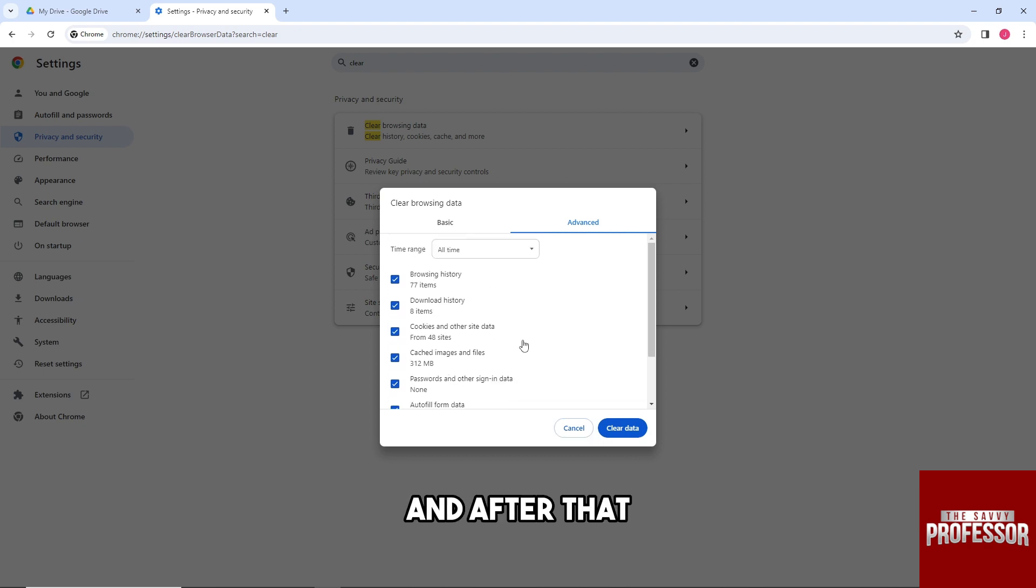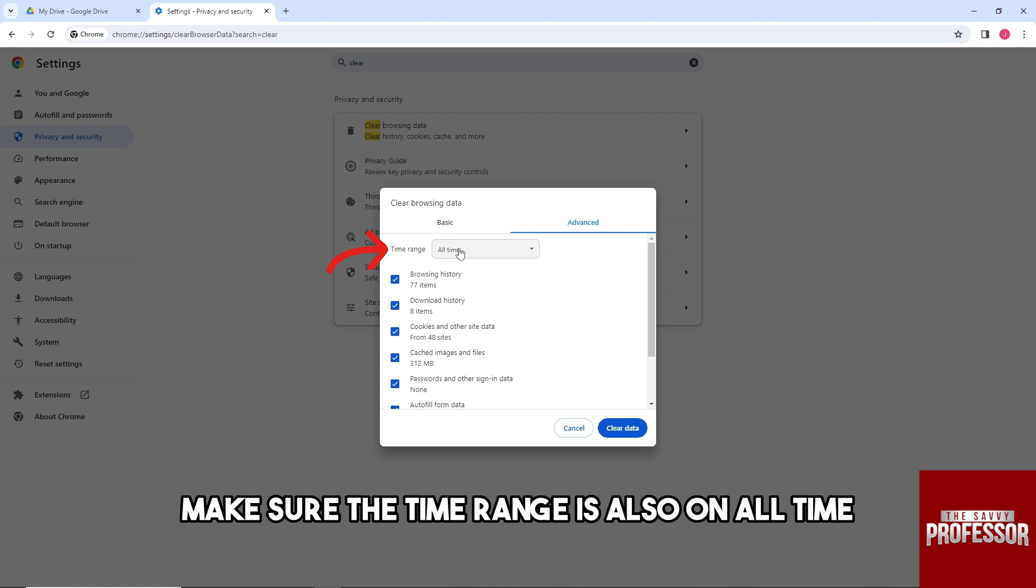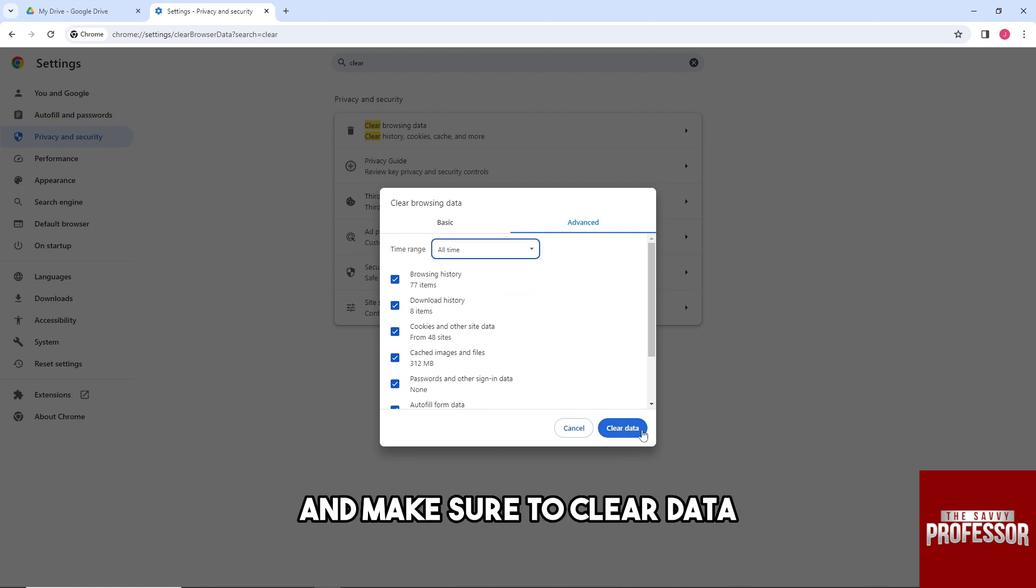And after that, make sure the time range is also on all time and make sure to clear data. And then from there you should be able to fix the issue.